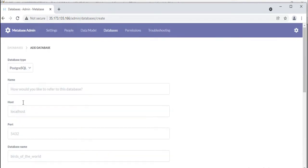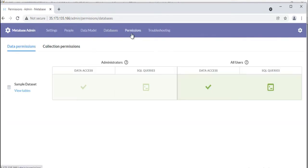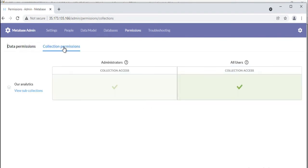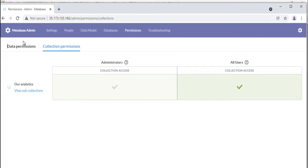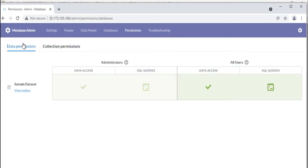When you have some groups, you'll want to control their data access by going to the permissions section of the admin panel. You'll see an interactive table that displays all of your databases and all of your groups, and the level of access your groups have for each database.